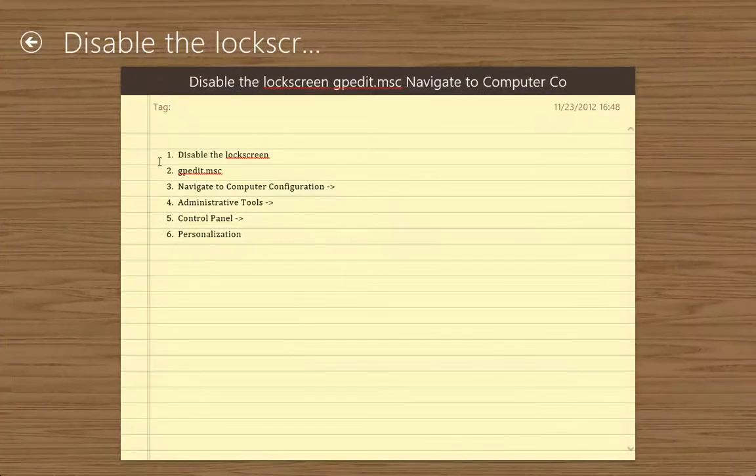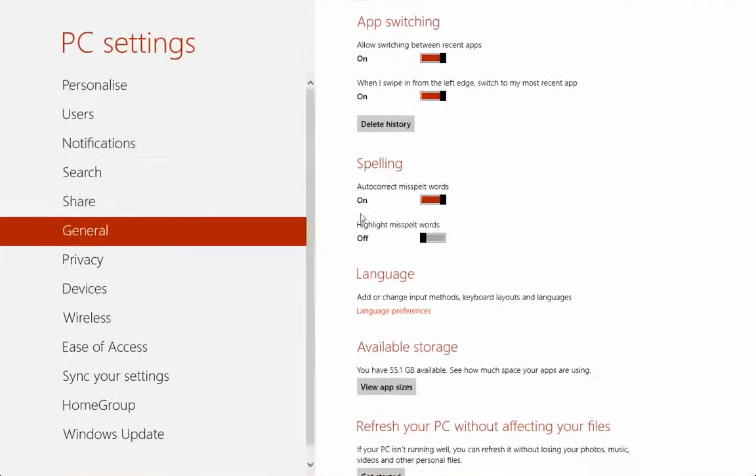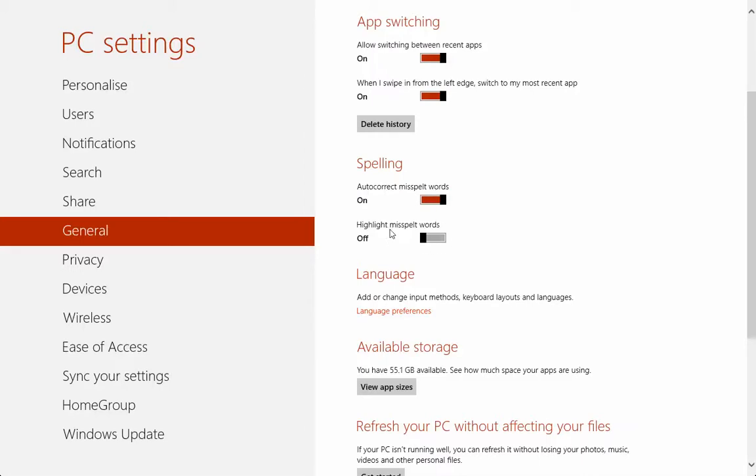we have to log back out and log back in to see the changes. So this is how you can autocorrect misspelled word, or you can highlight misspelled words. I think I would like to leave it as highlighted anyway.